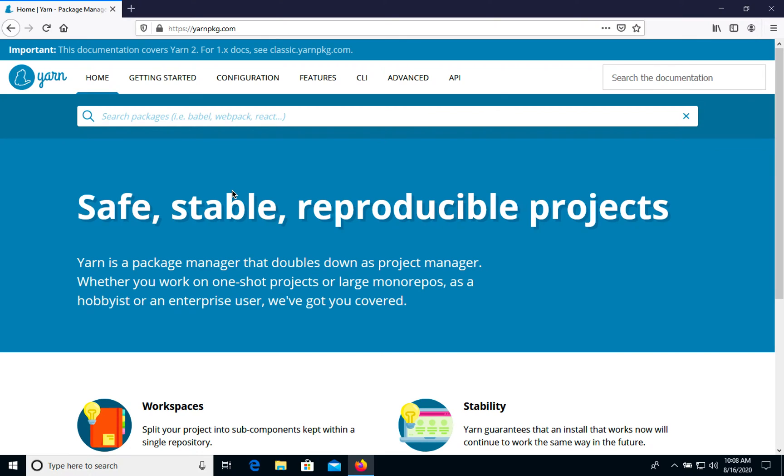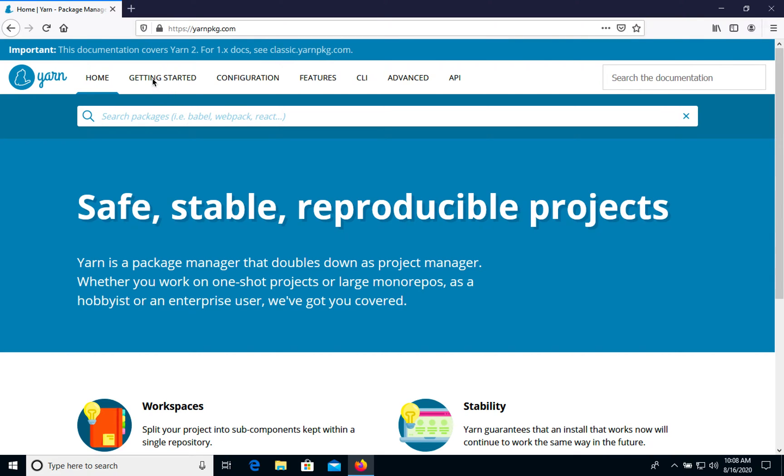As you see, we have two options: documentation for Yarn 2 and Yarn 1. We will install the second one. If you need the first one, you can go to classic.yarnpkg.com and find it there. Let's go to Getting Started.